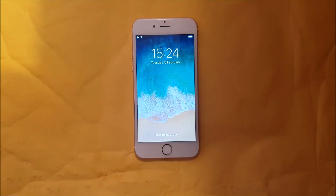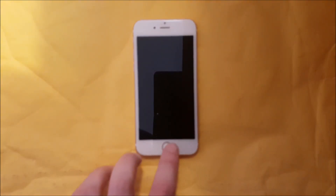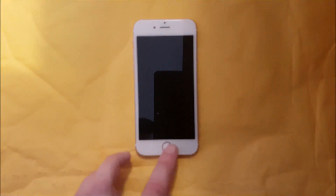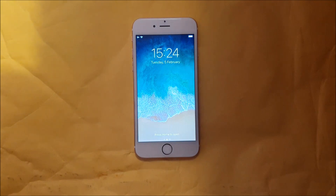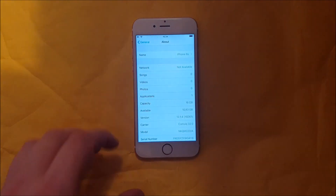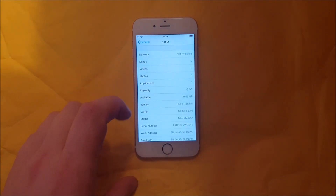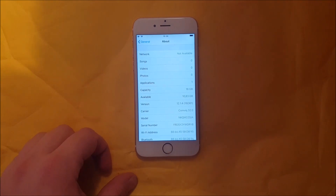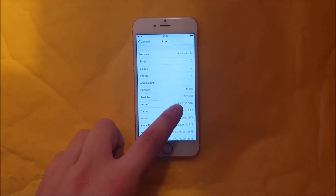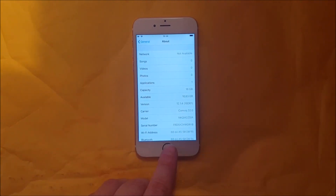Hello all jailbreak fans out there, and welcome to my iPhone jailbreaking channel. Today I'm going to show you how to jailbreak the new iOS 12.1.4.